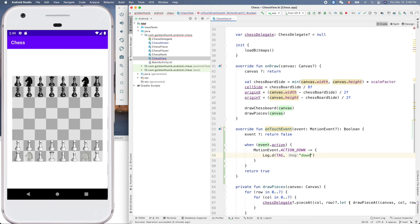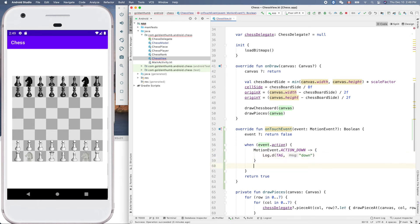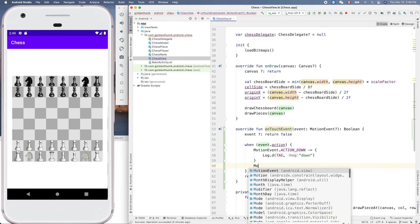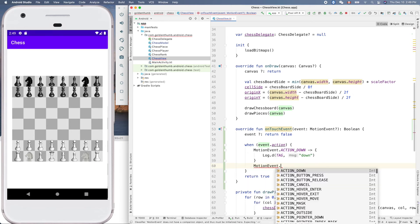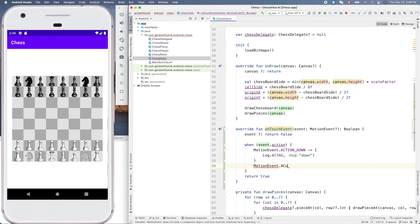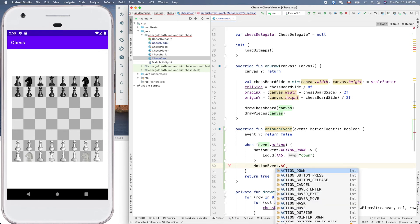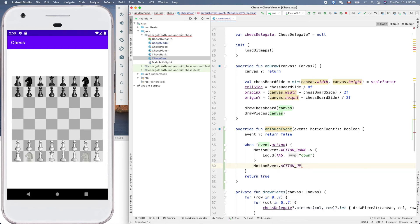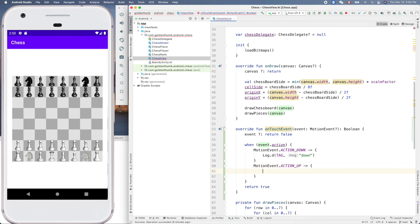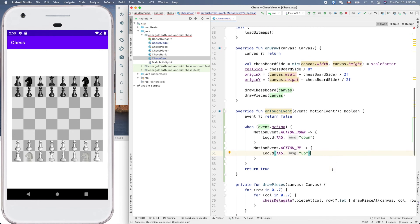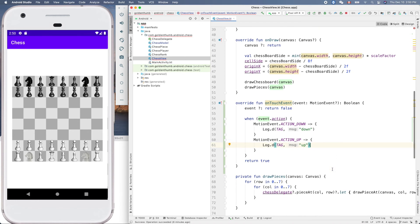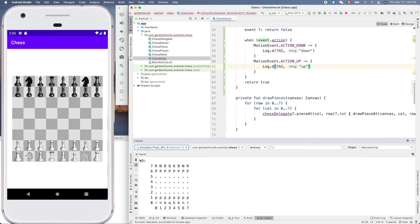Next one, motionEvent.action up. Action up, yes. So this one will log up. Let's give it a try. Let's bring up this guy, clear, and run it.